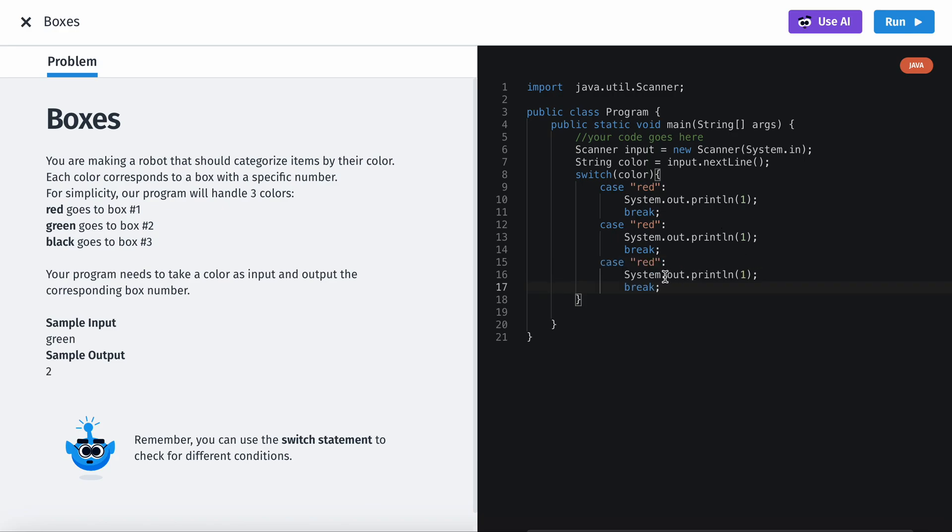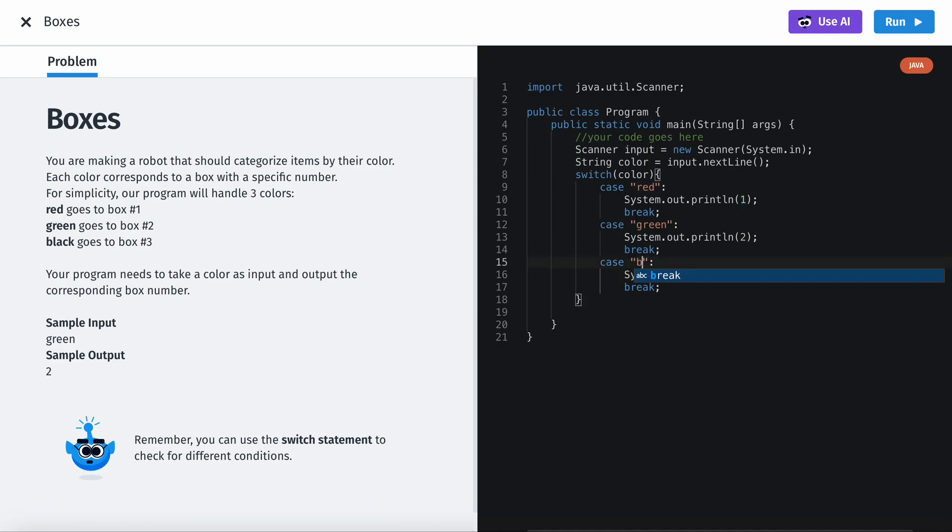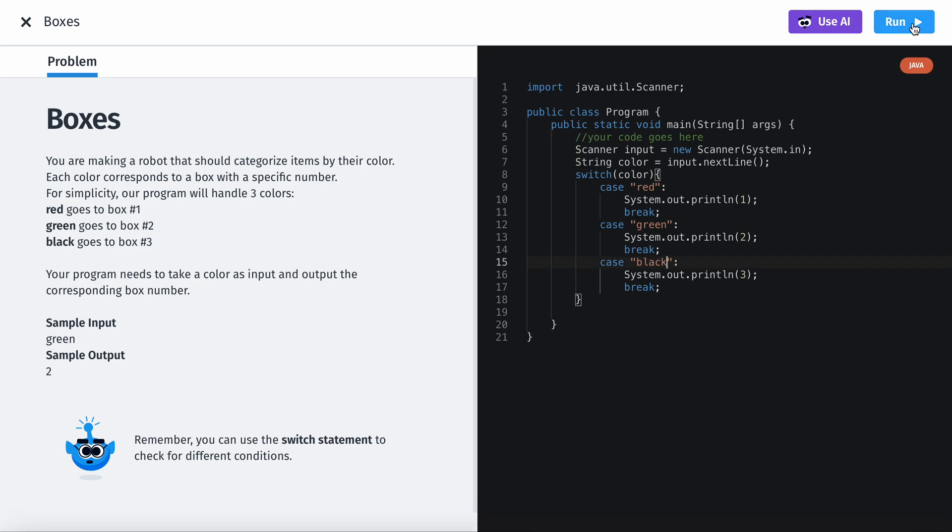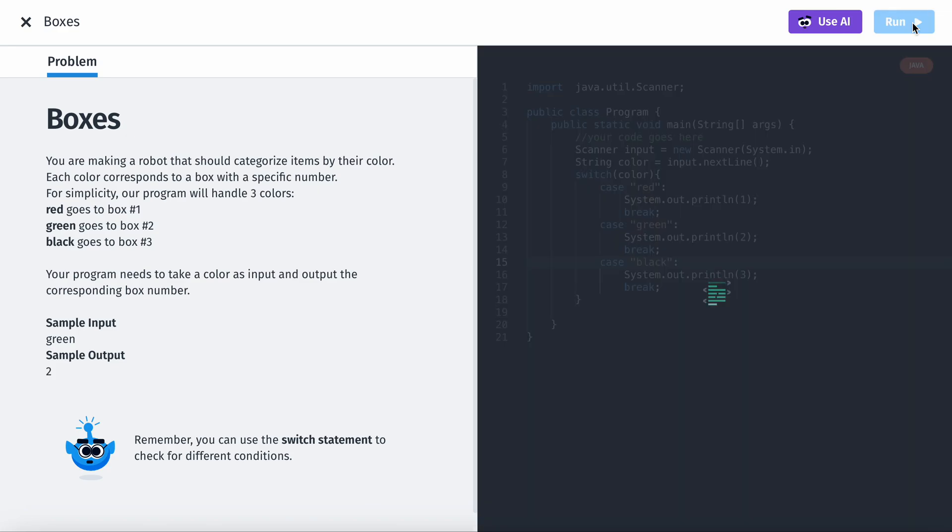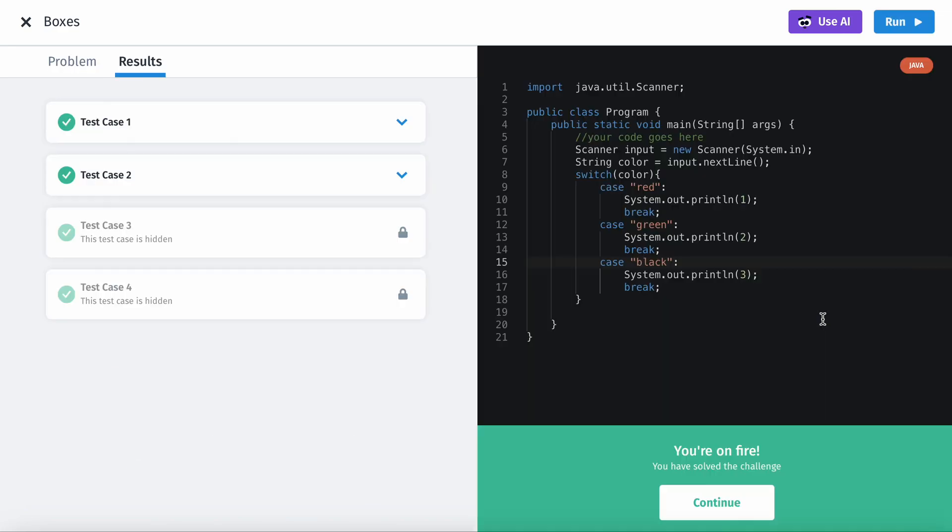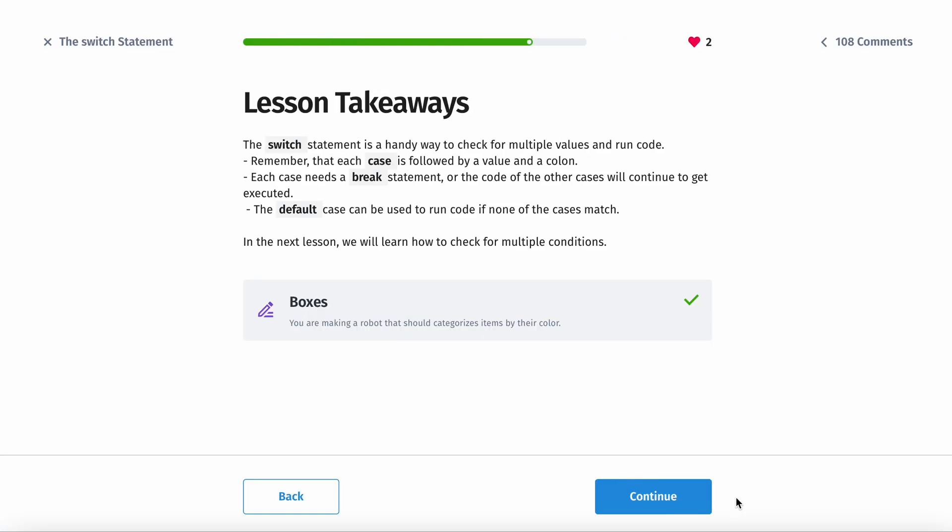The second case is going to be green, which will print 2. For this we'll print 3. And the last one is black. Then run. Done.